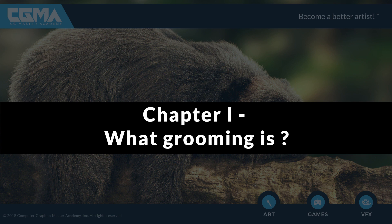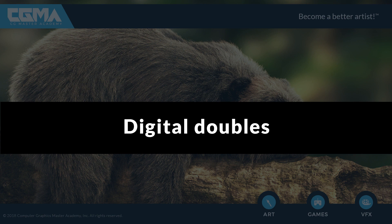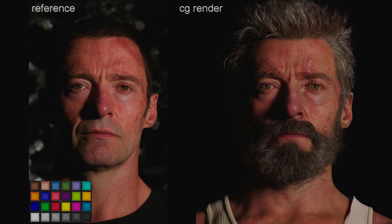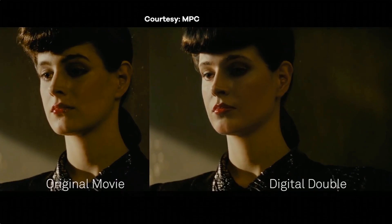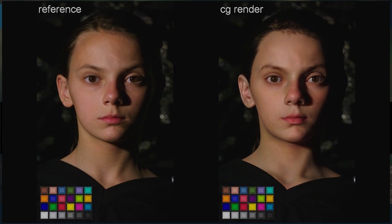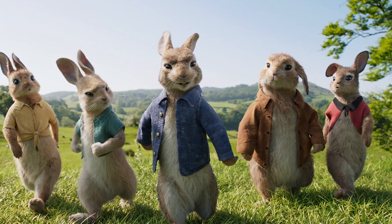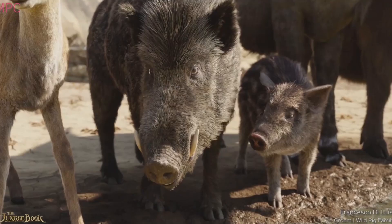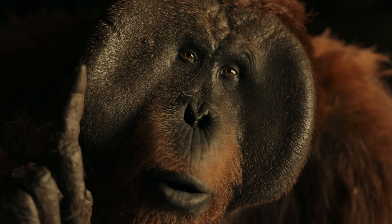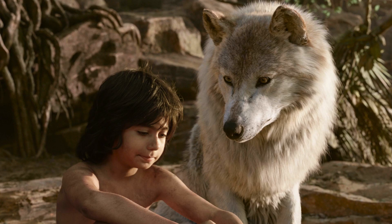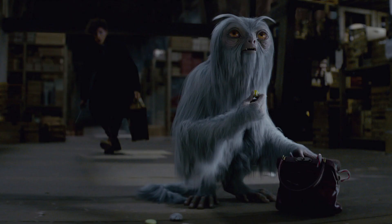Grooming is basically doing the fur, hair, and feathers on characters. It can be a digi-double haircut, or eyebrows, eyelashes, beard — all kinds of fur and hair on a human asset. It can also be fur for animals or creatures. The best examples nowadays would be The Lion King or The Jungle Book done by ILM, where you can see what kinds of animals groomers work on.